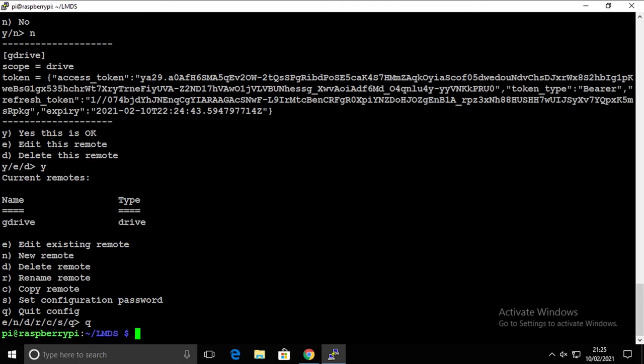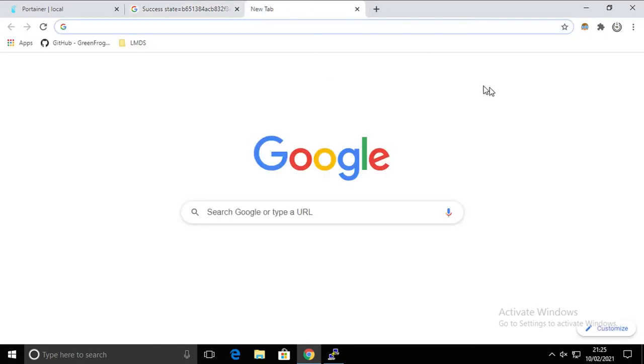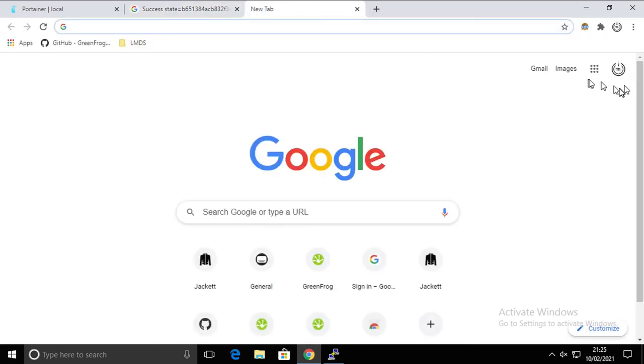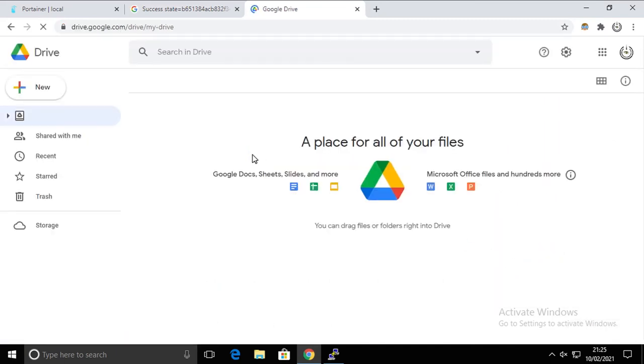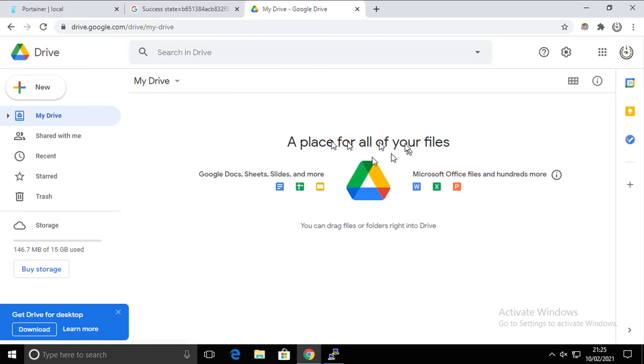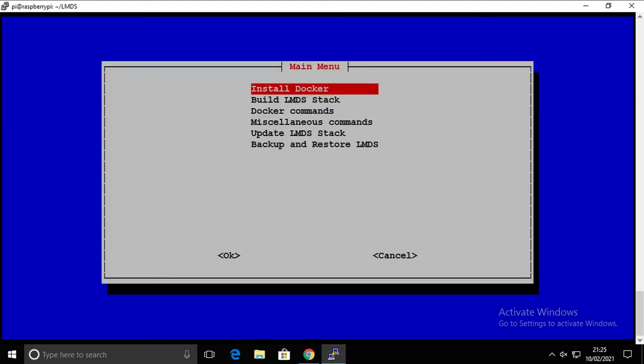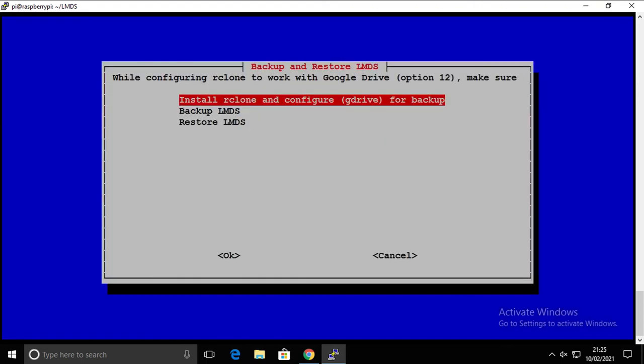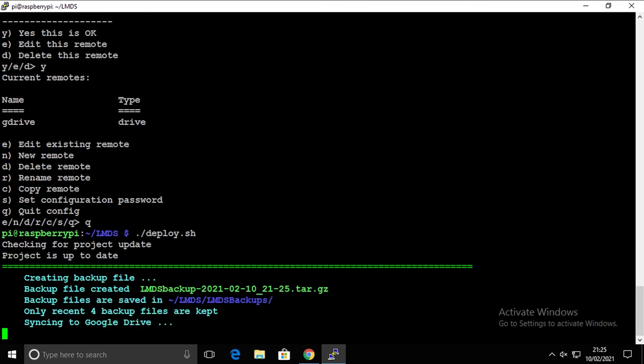So now, before I'm gonna go any further, let me show you that the Google Drive is currently empty. There's nothing there. And now we're gonna create a backup again.